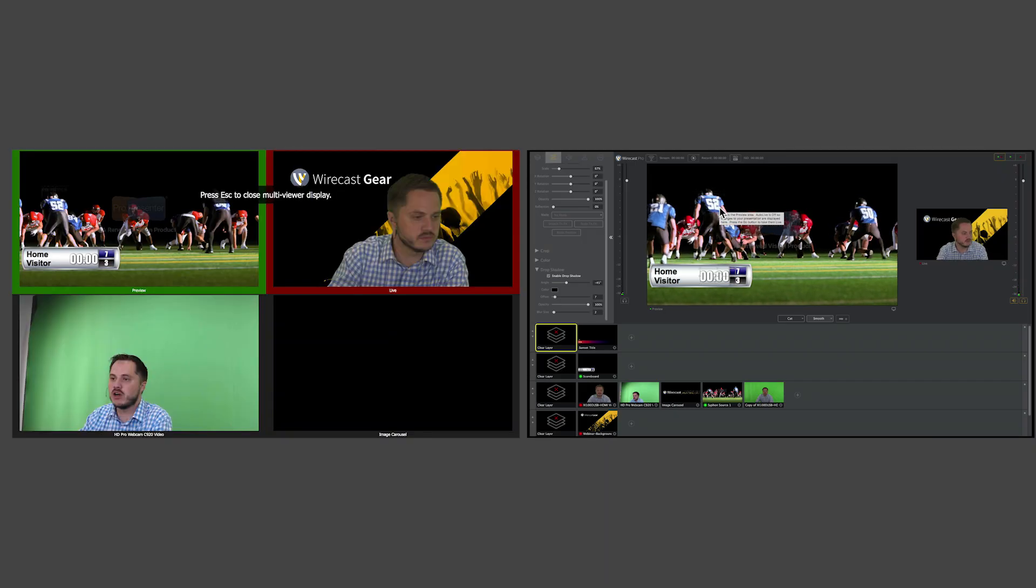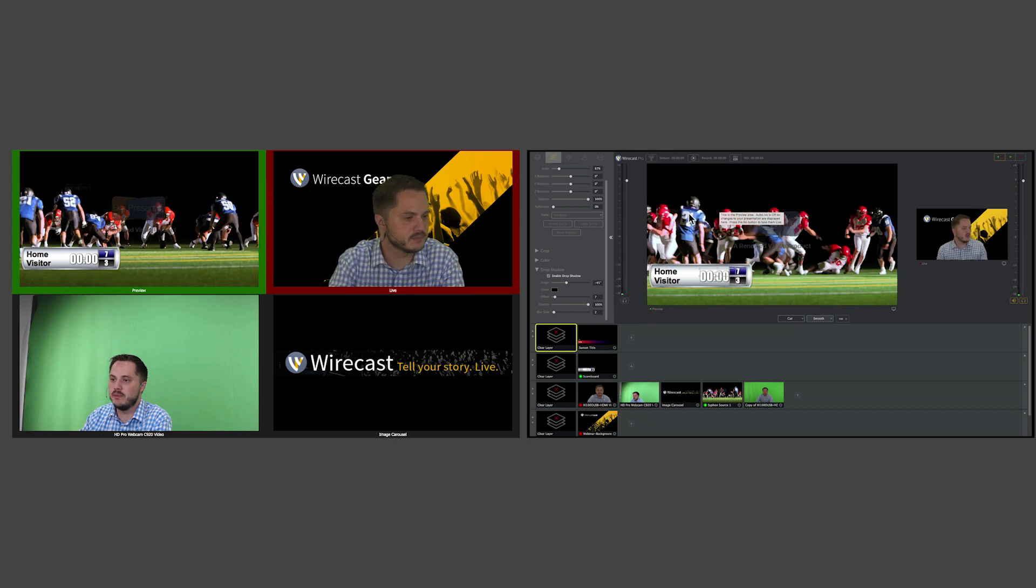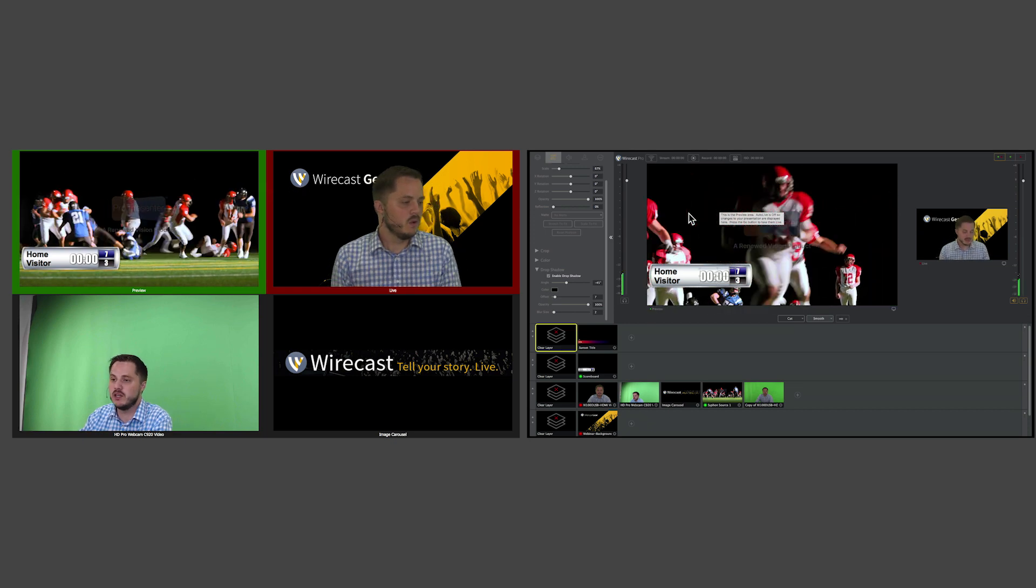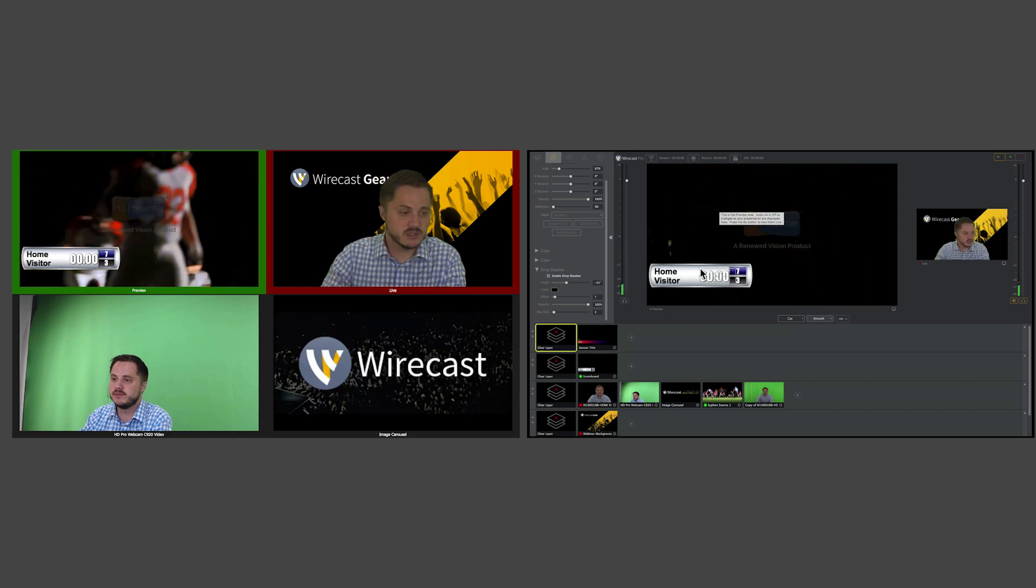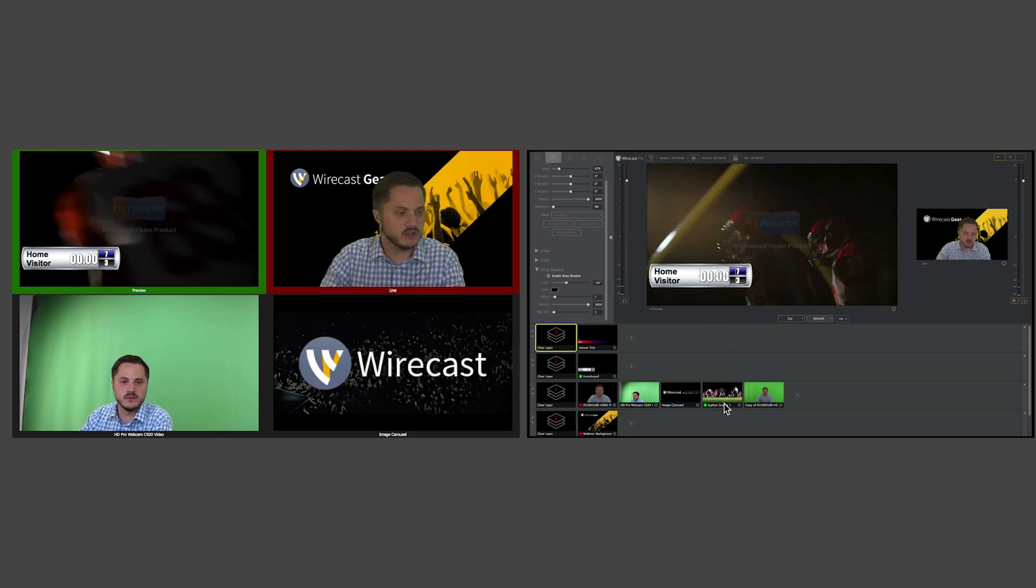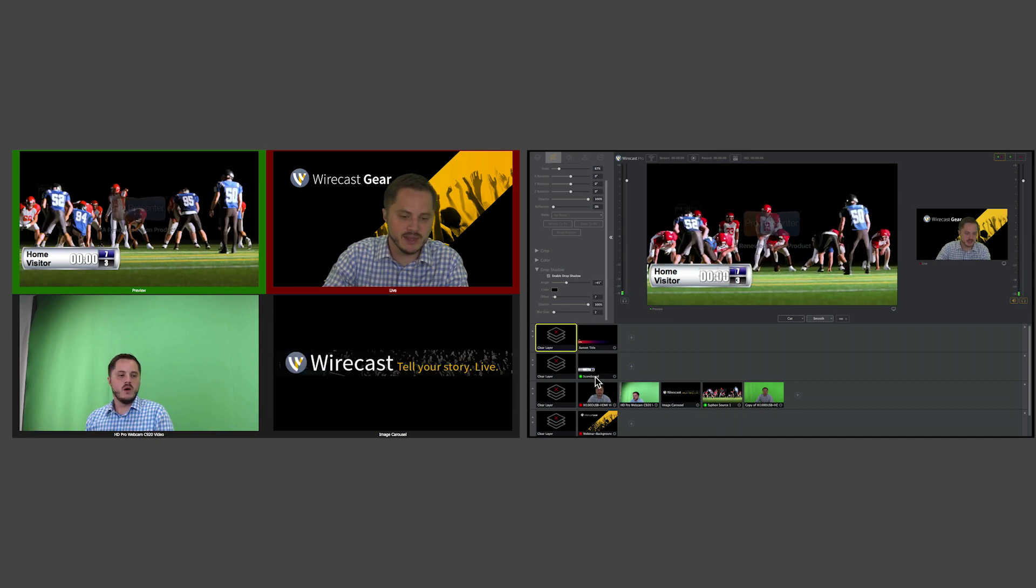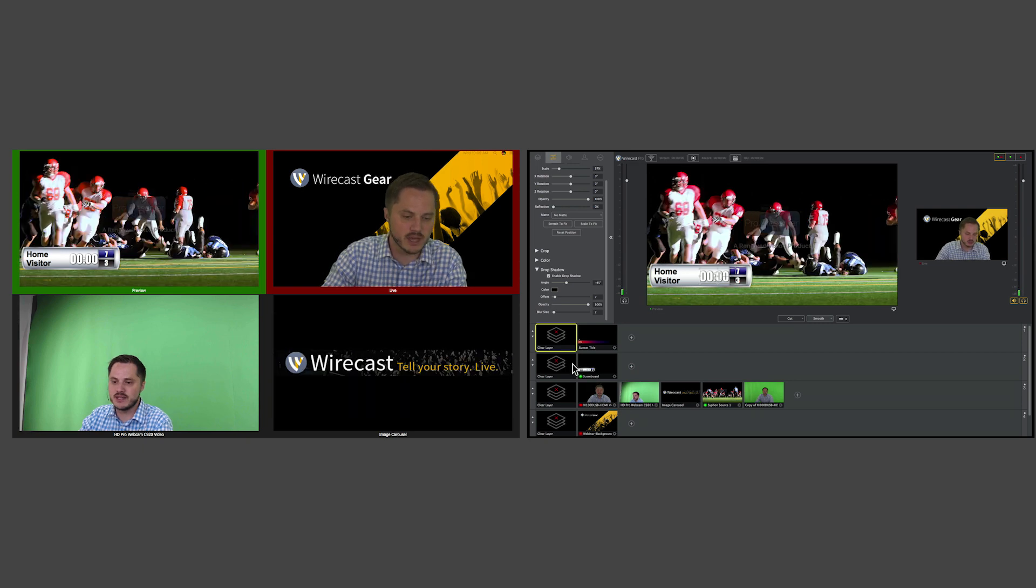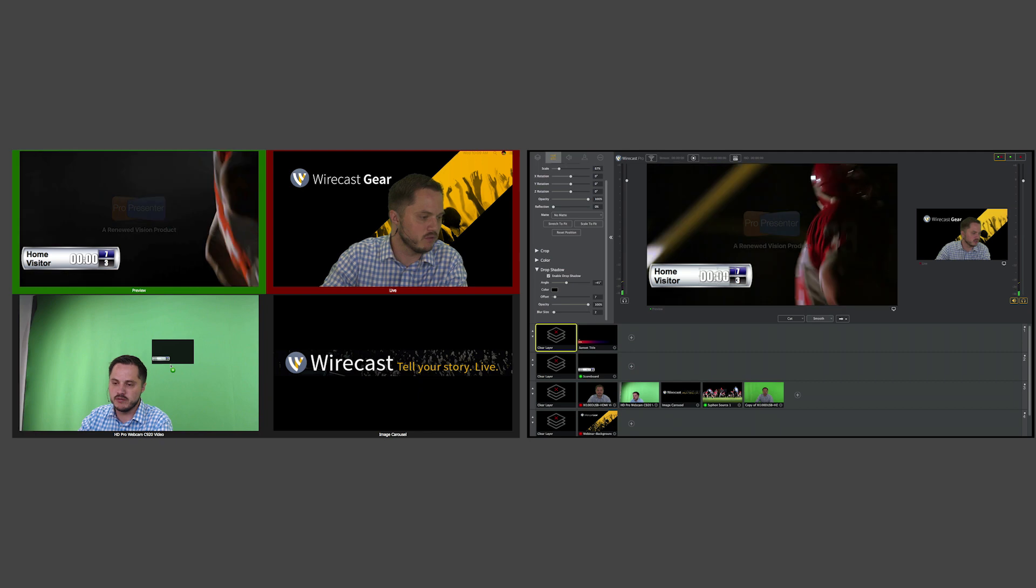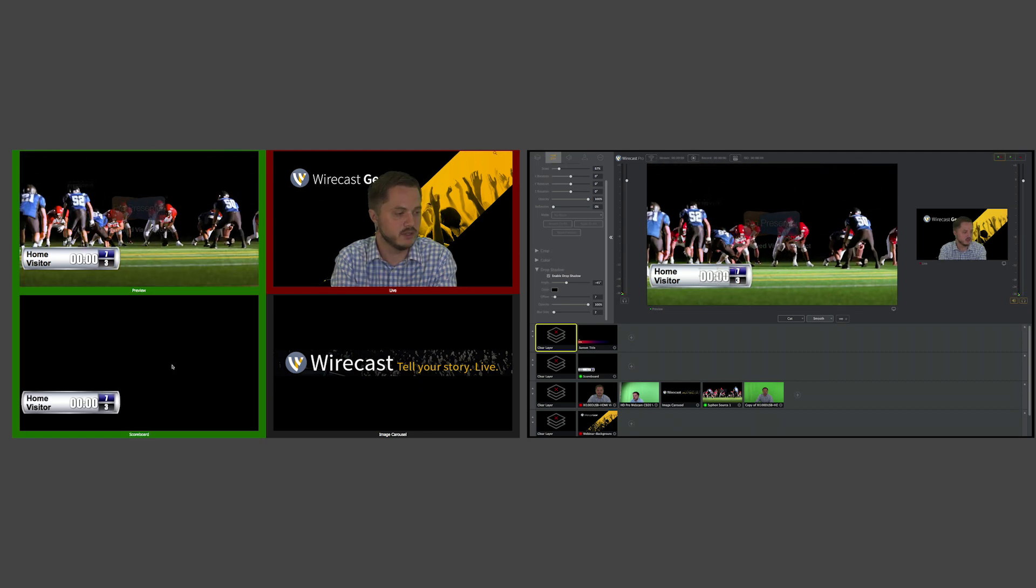One of the nice things about the multi-viewer is that it's configurable on the fly. If there's any particular window or slot you'd like to change at any moment, you can drag and drop any other shot into that section. So if I want to change the lower left slot to a shot of my scoreboard, I can drag it over and drop it on top of any slot I want.